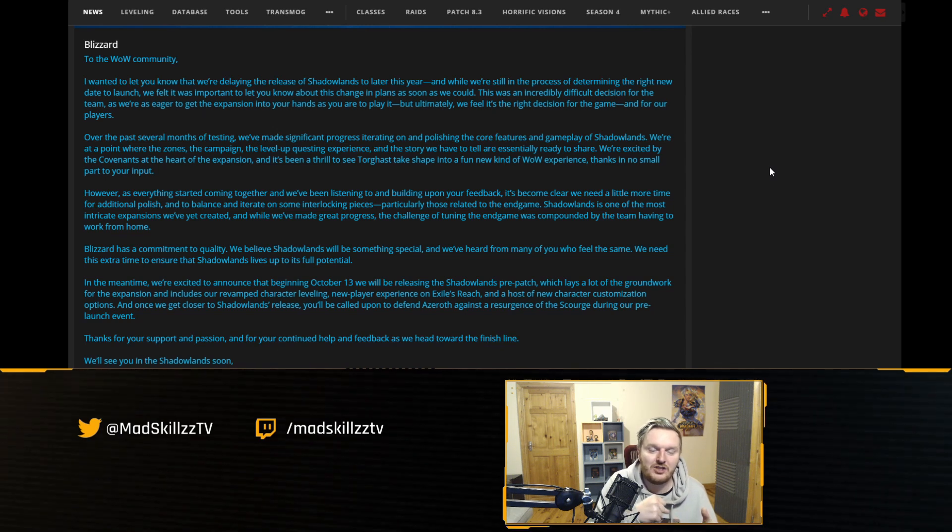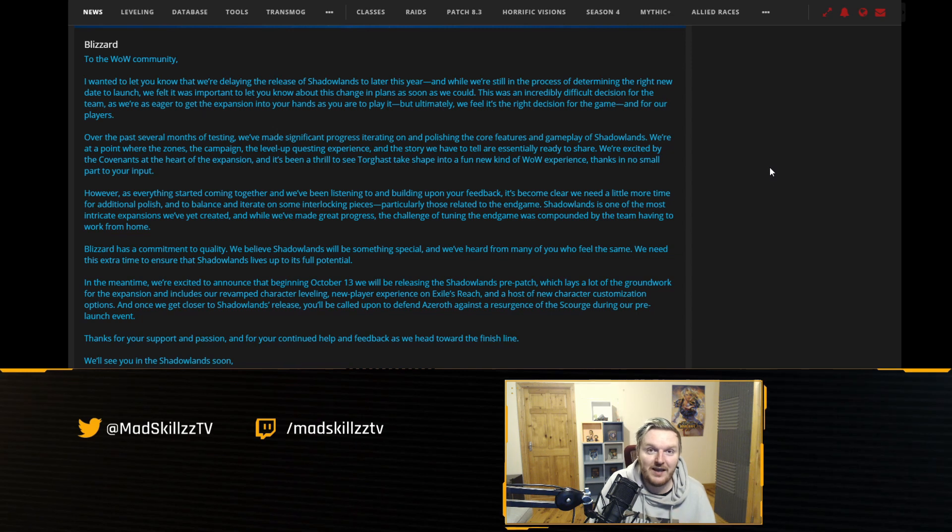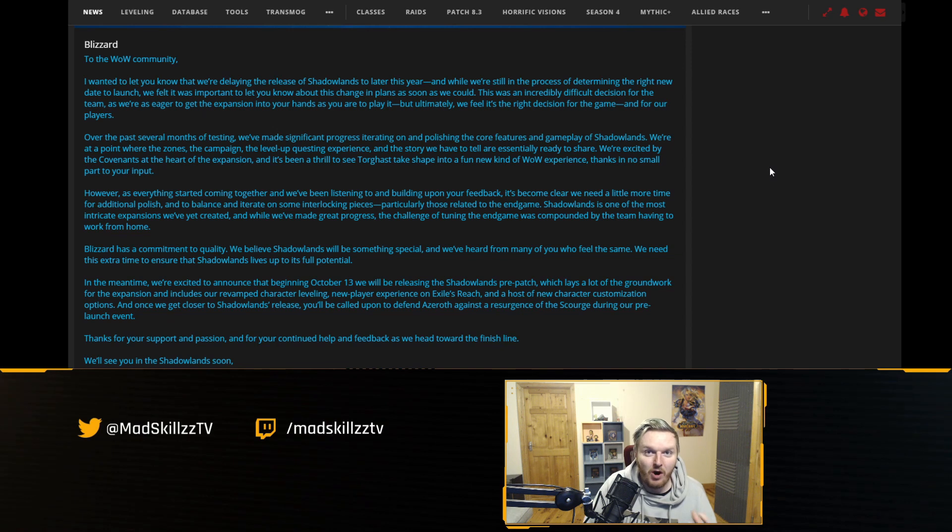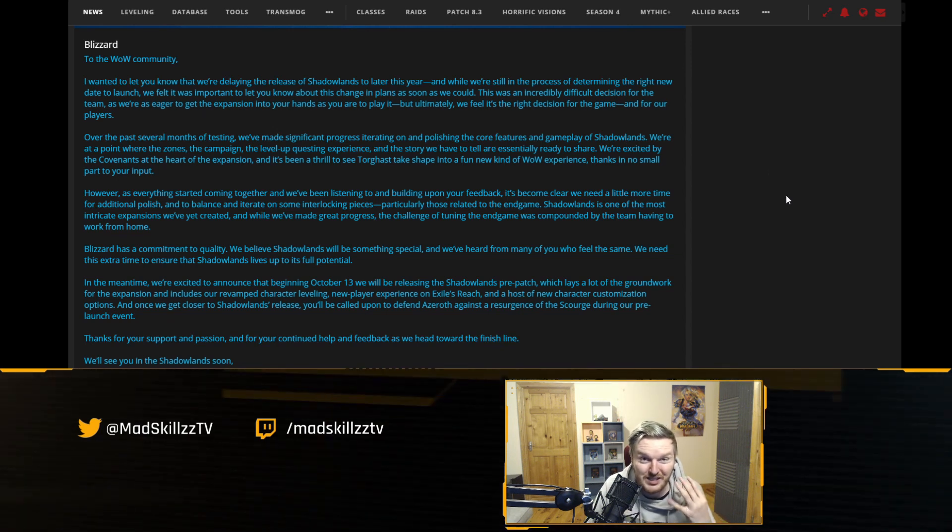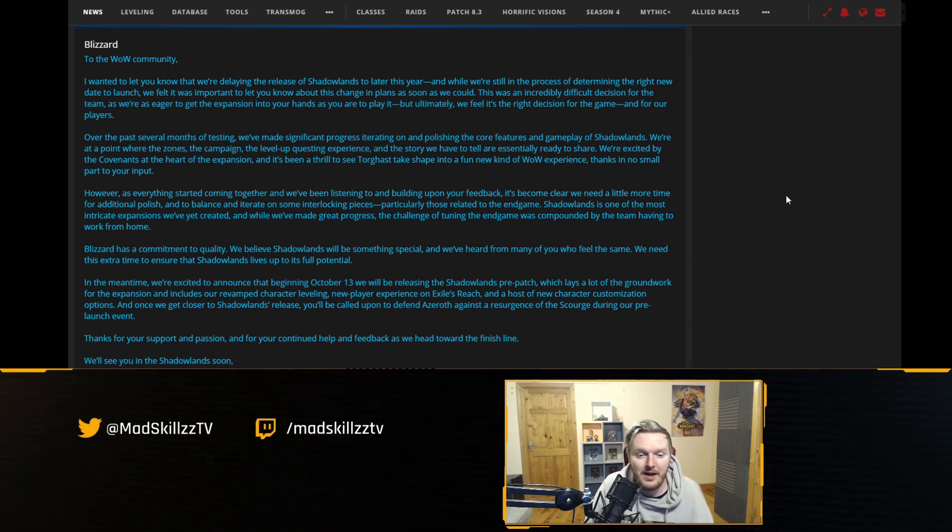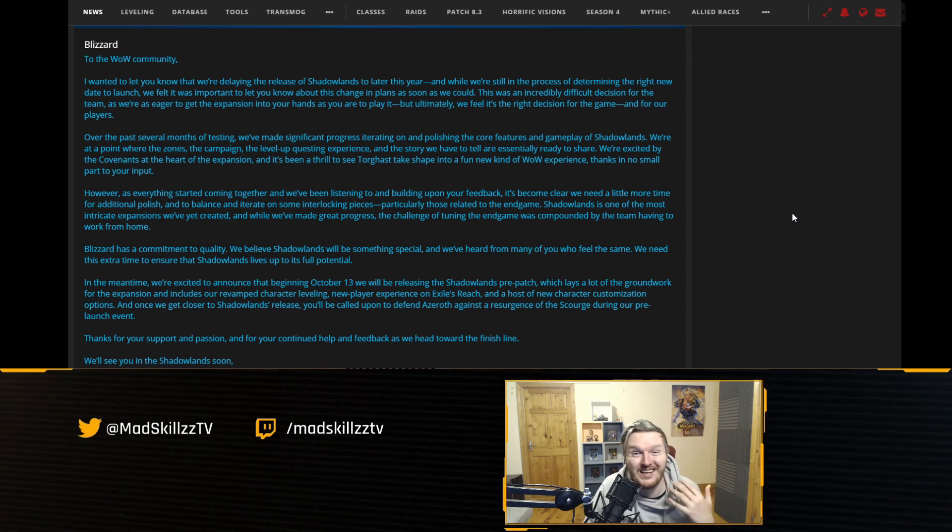I'm extremely happy that Blizzard had the balls to do this, that they decided that quality is the number one key which gives me hope for this development team and it gives me hope for the expansion. And maybe you're super unhappy about this, leave a comment below and I'll see you in my next video.